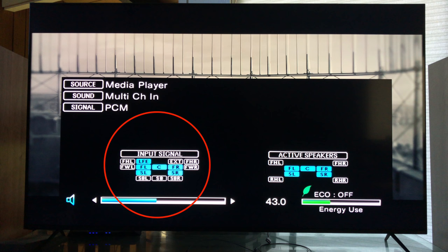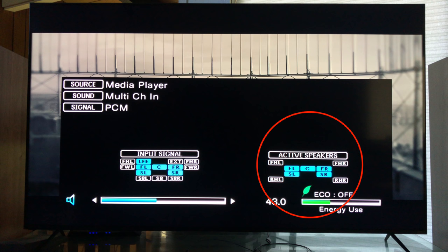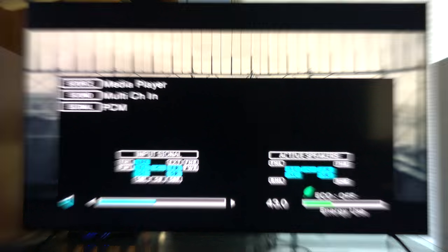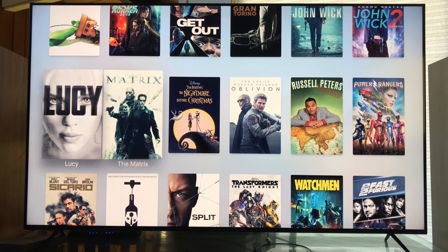And look at that, ladies and gentlemen, we do not have Atmos. We have PCM, and if you notice on the right hand side, only five speakers are active. That's kind of strange.